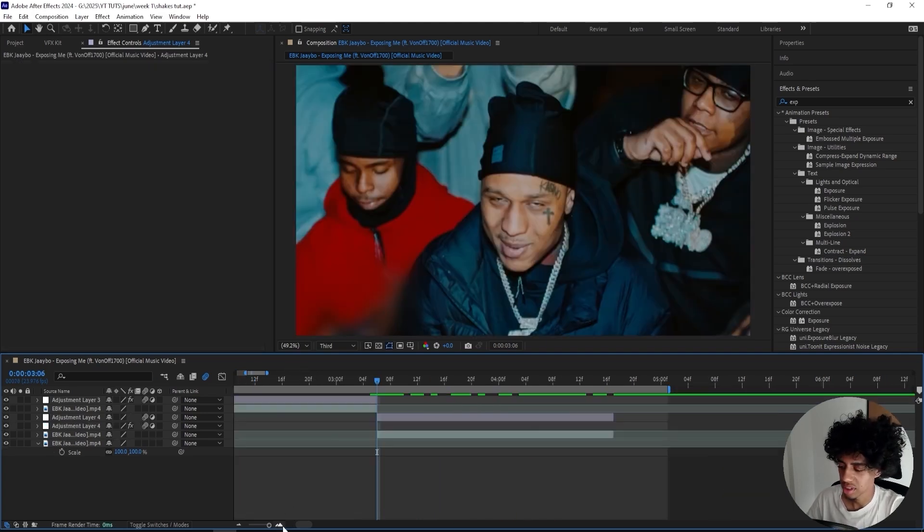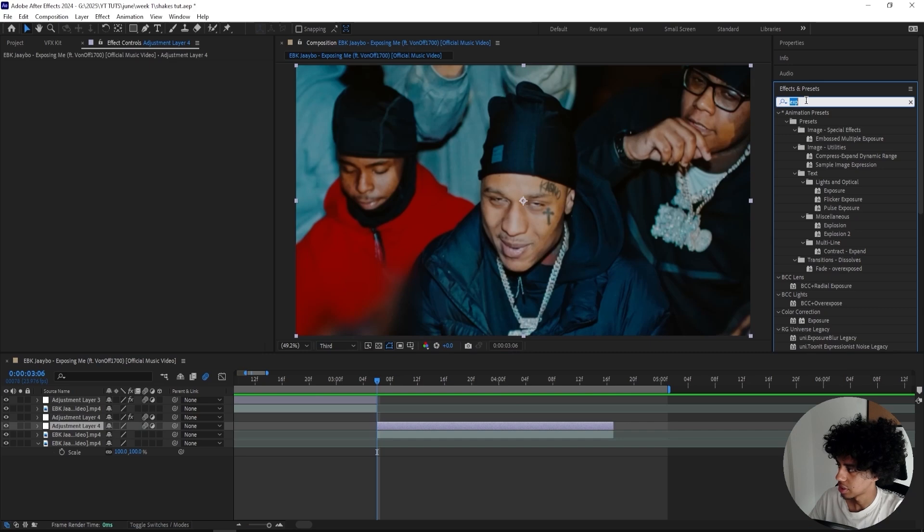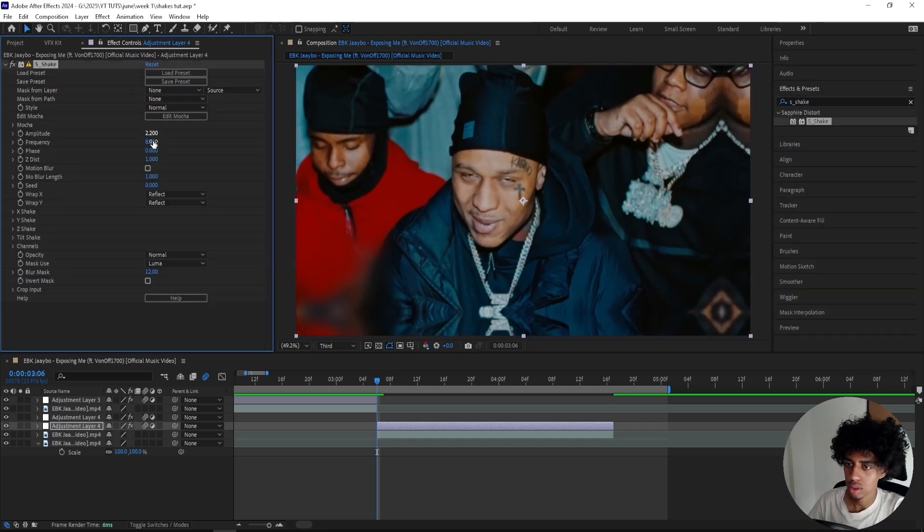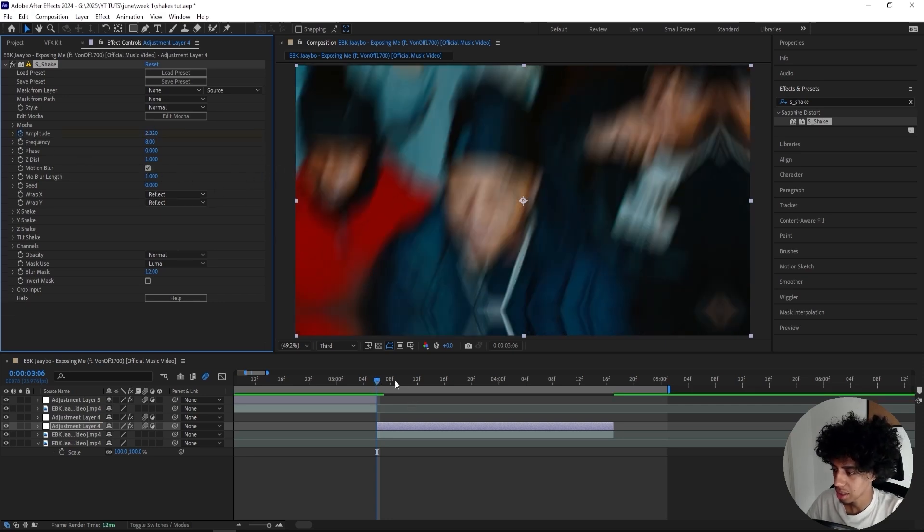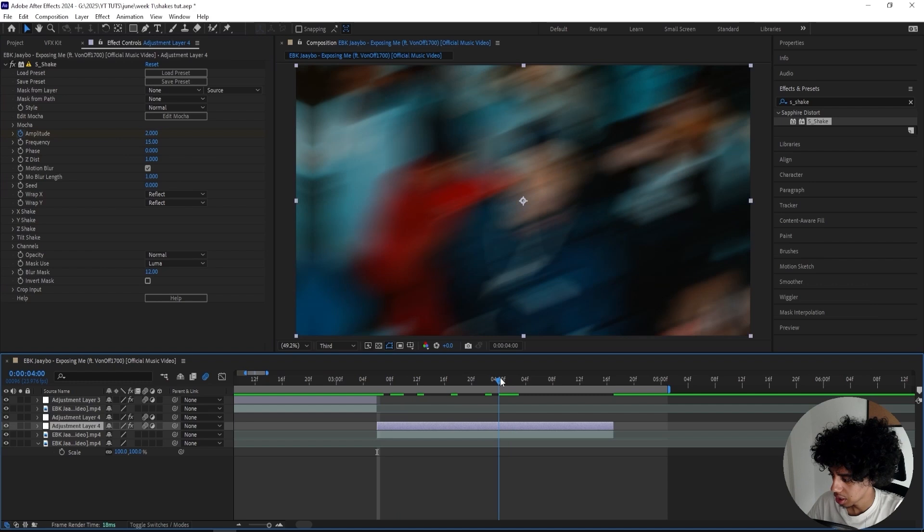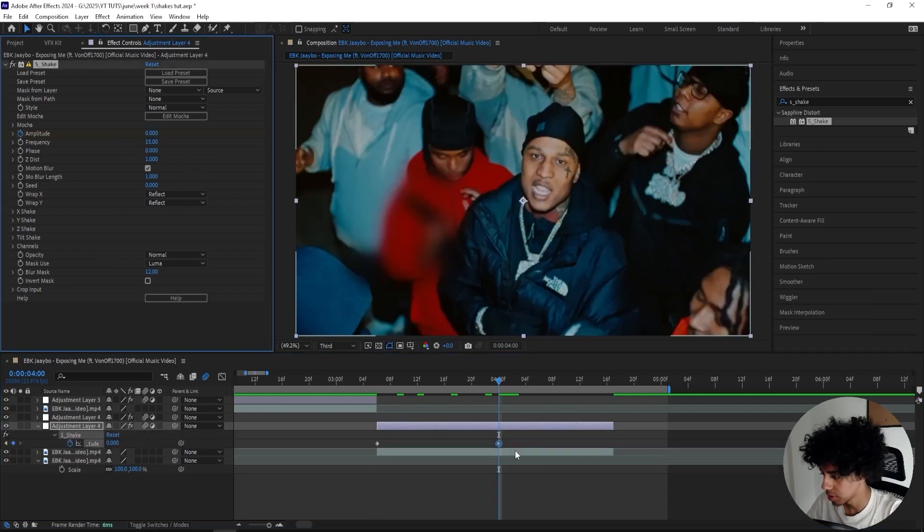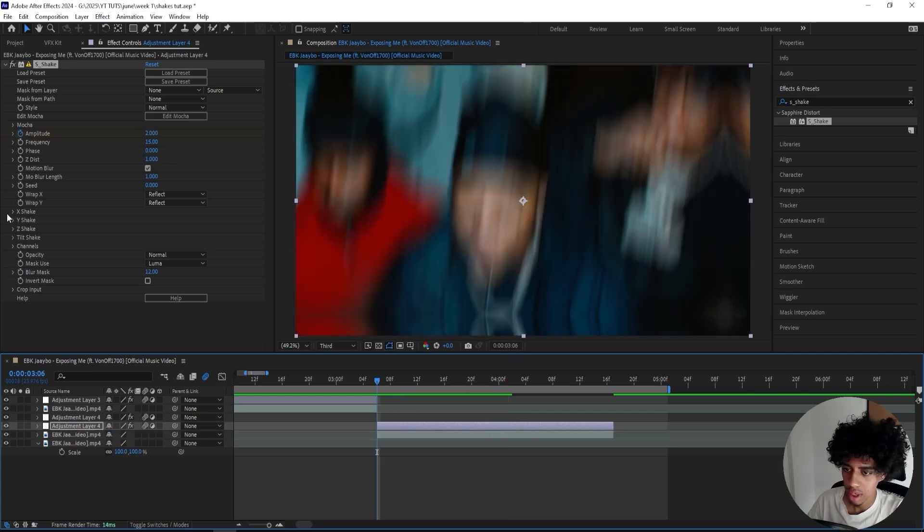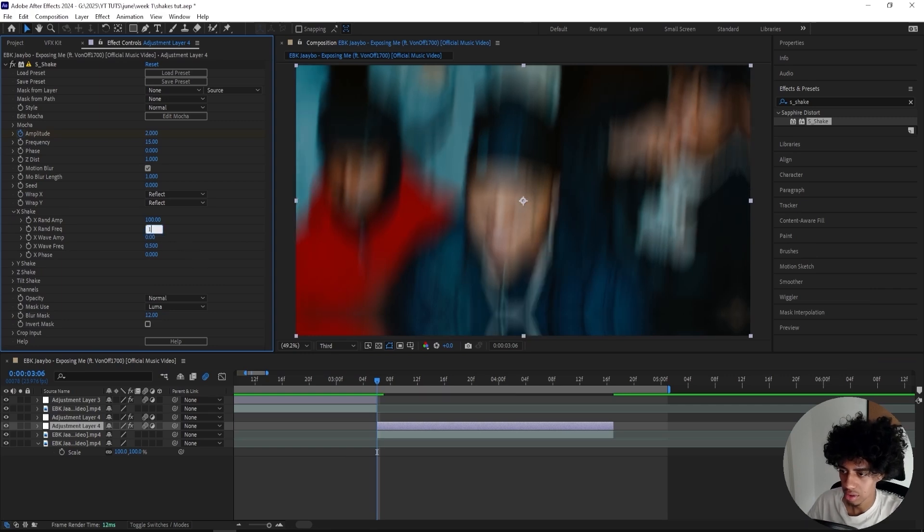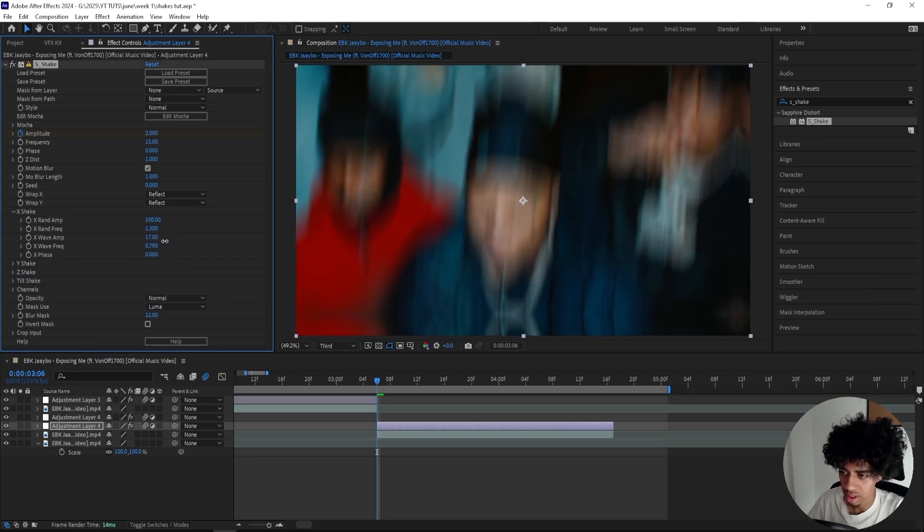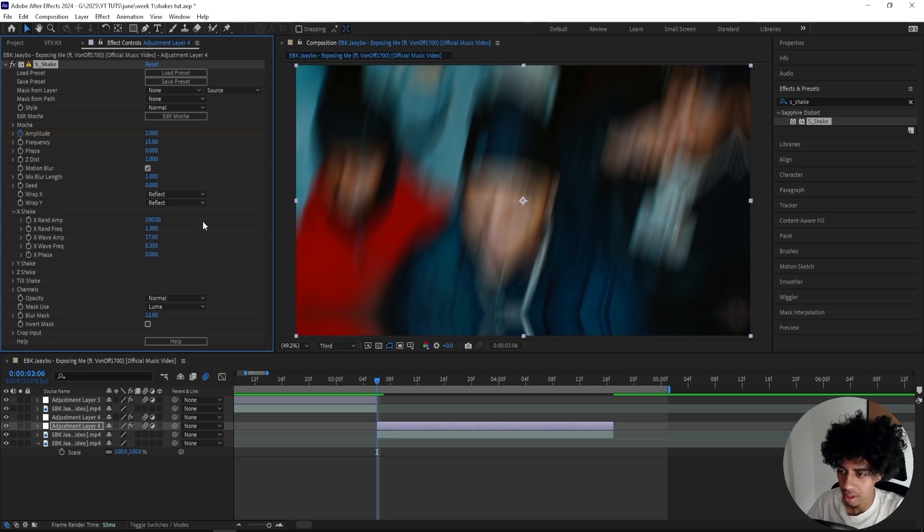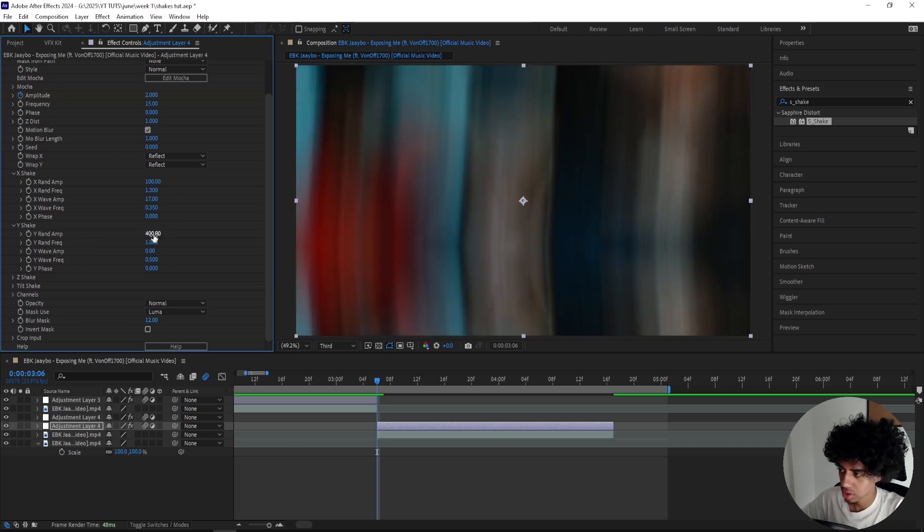I'll use the same scene for this next shake. Let's start off with a Sapphire Shake on this one. Turn up the amplitude to 2.2—this is not as subtle as the last one. Actually, let's just do 2 on the amplitude. Keyframe it, turn on motion blur like we did the last couple of times, and turn up the frequency to 15. I'll go in like half a second or something like that and turn it down to 0. I'll mess with the X shake—turn down the X Random Amplitude to 100, turn this up to 1.3 and this to 5, the Wave Amplitude to 17. I'll turn down the Wave Frequency to 0.35.